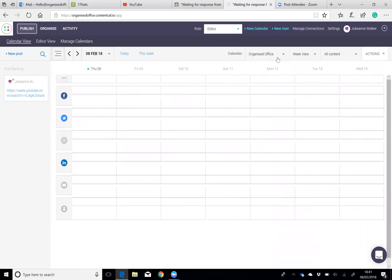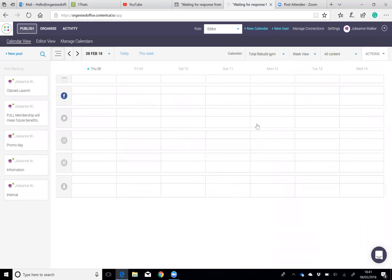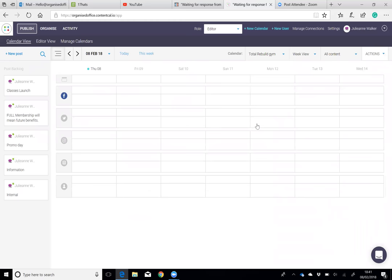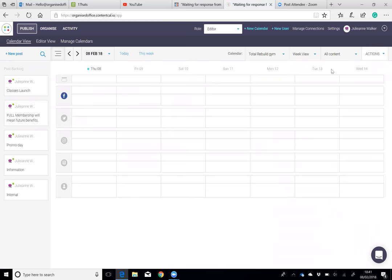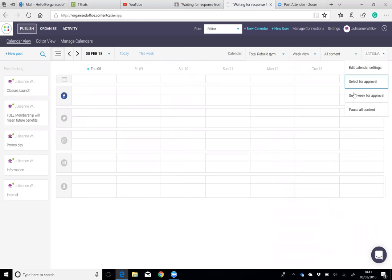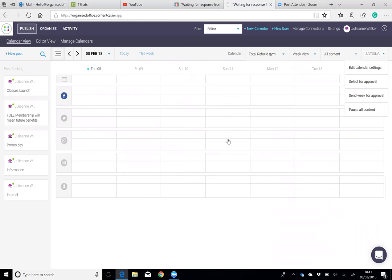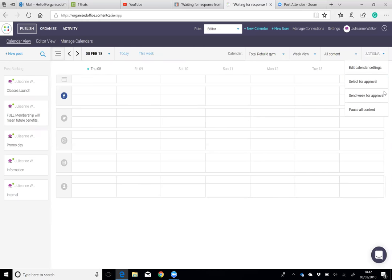If we were working on a customer's calendar, let's go to Total Rebel Gym. If we were working on their calendar and we wanted to send out the week's posts for the client to approve, you would just go to actions and select for approval. You would select the item or the post that you want the customer to review, or you would select a whole week and send that for approval. We just hit send for approval.